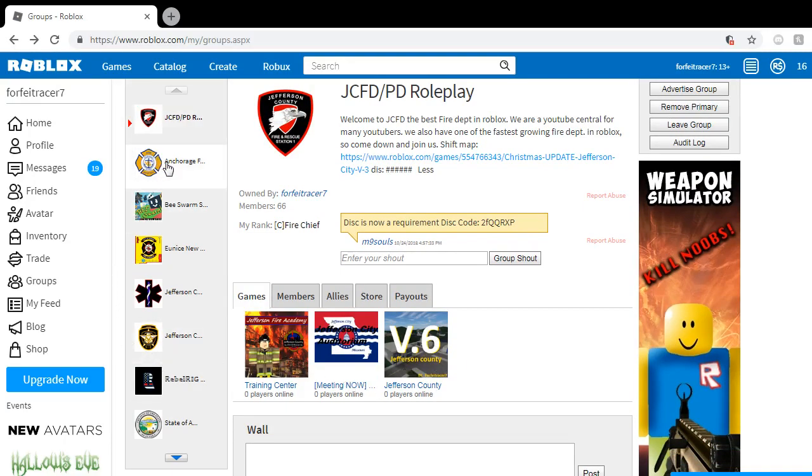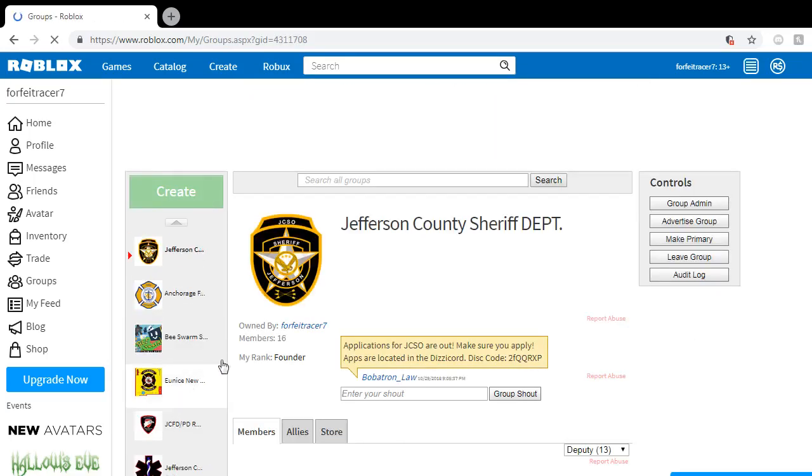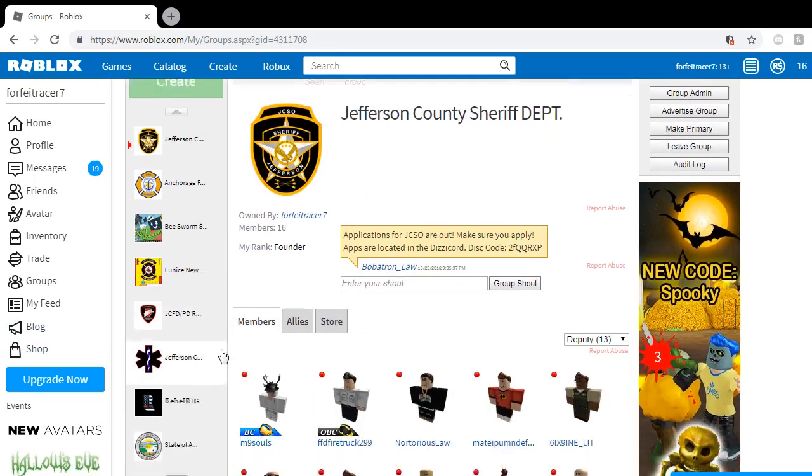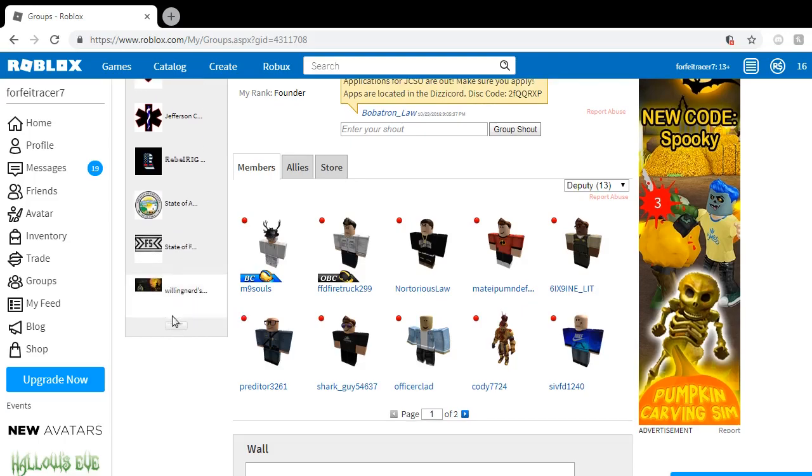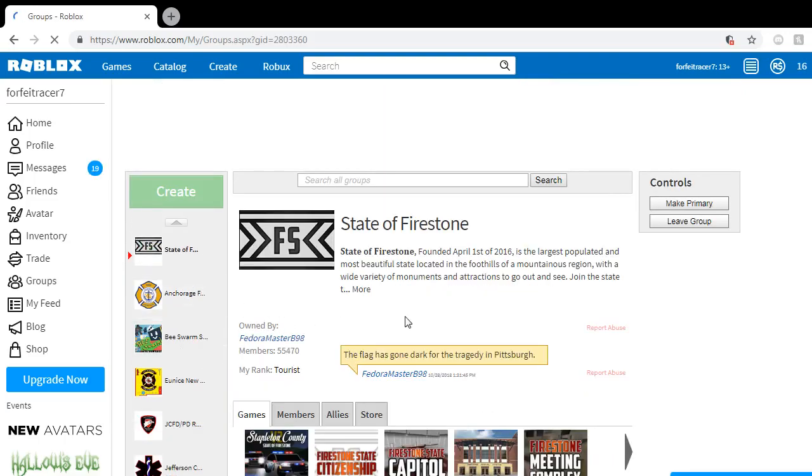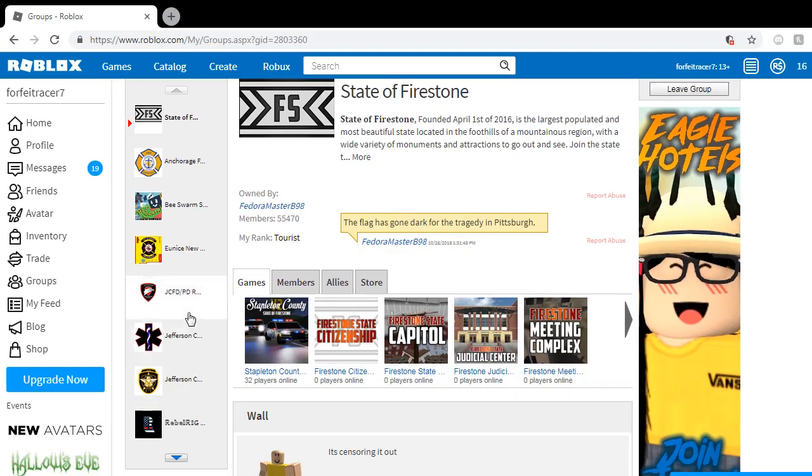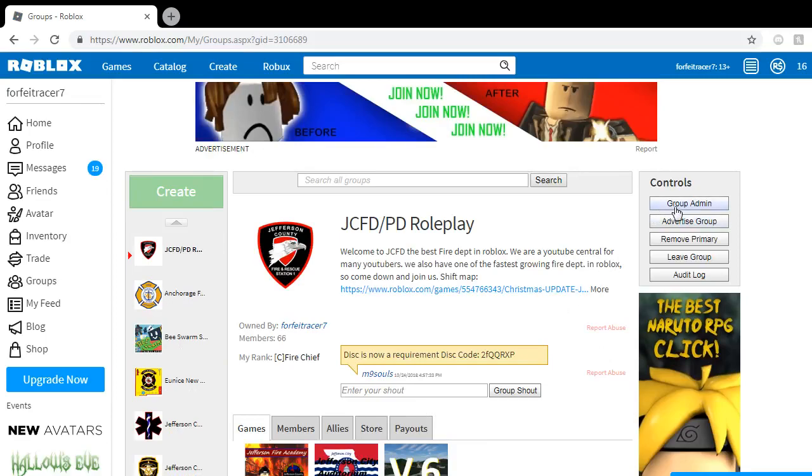And then I'll be doing some other counties, as you guys can see, that I've joined. And I'm also going to start doing a lot more of the Jefferson County Sheriff's Office. And possibly some of the Firestone videos. If you guys do want to see some more videos on these, just let me know.